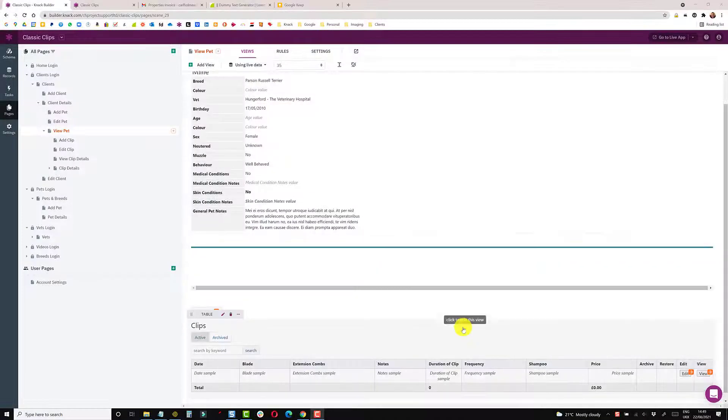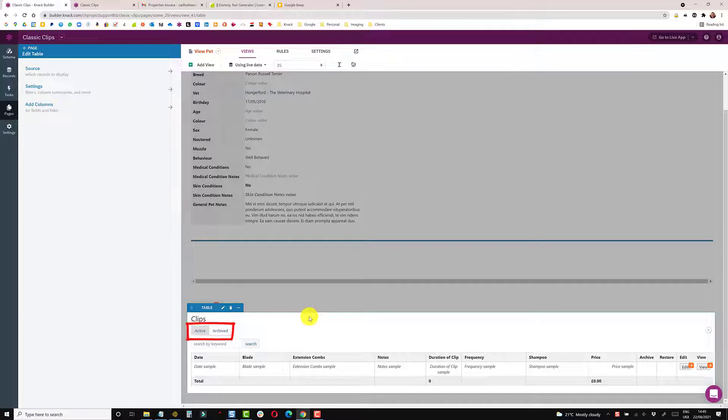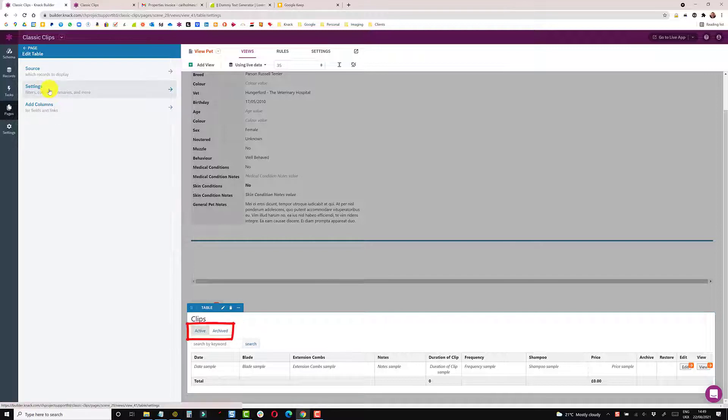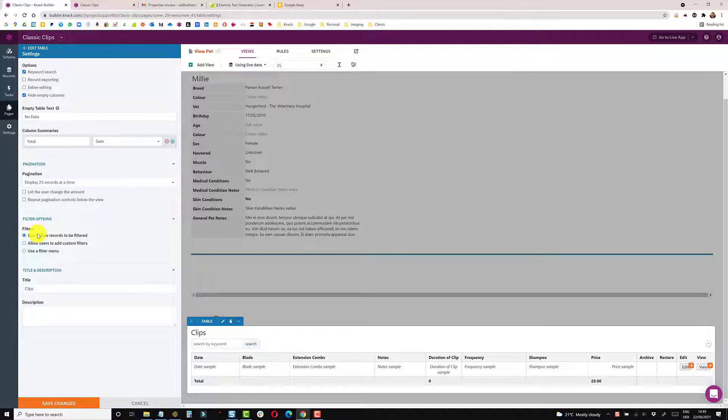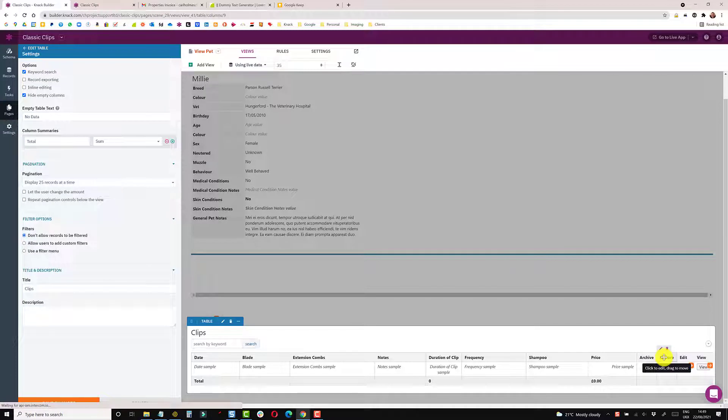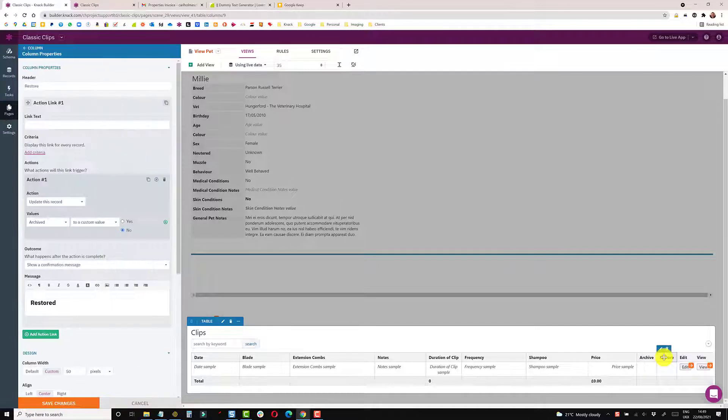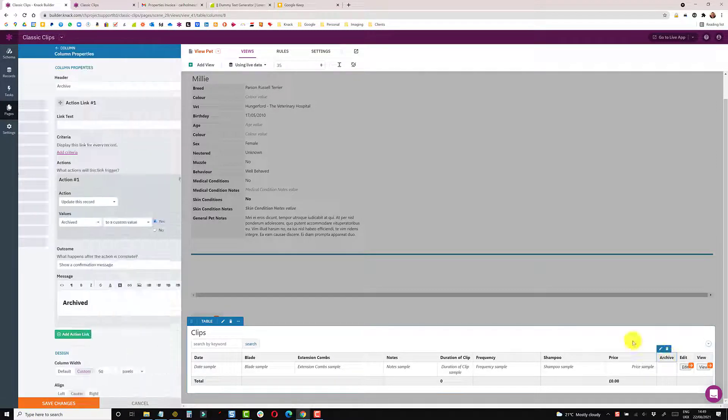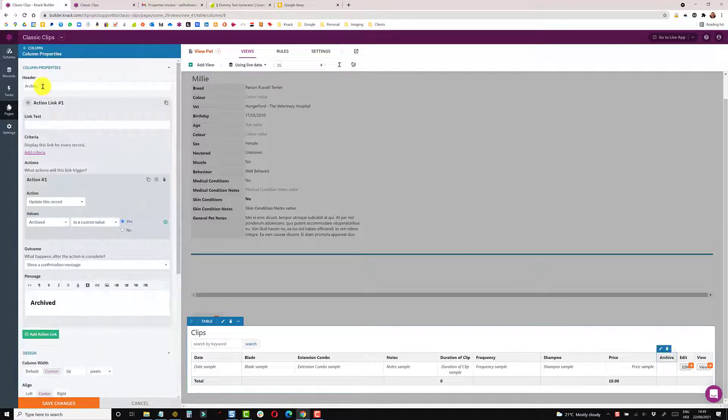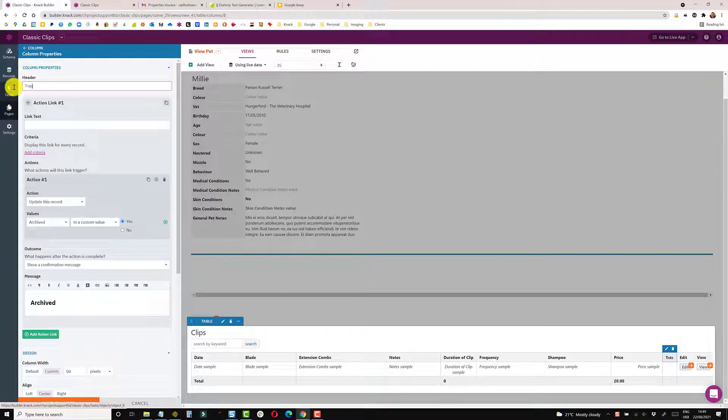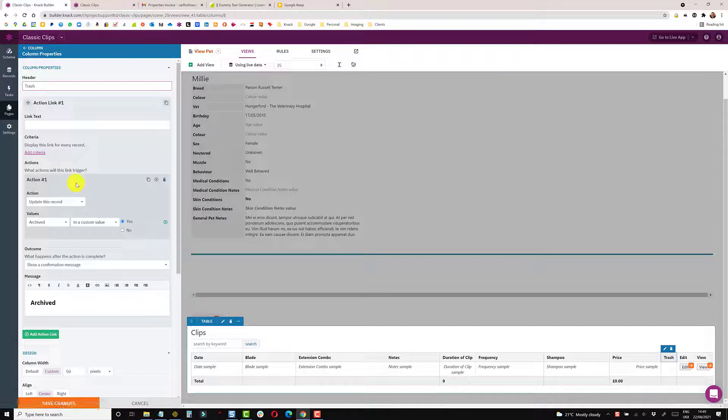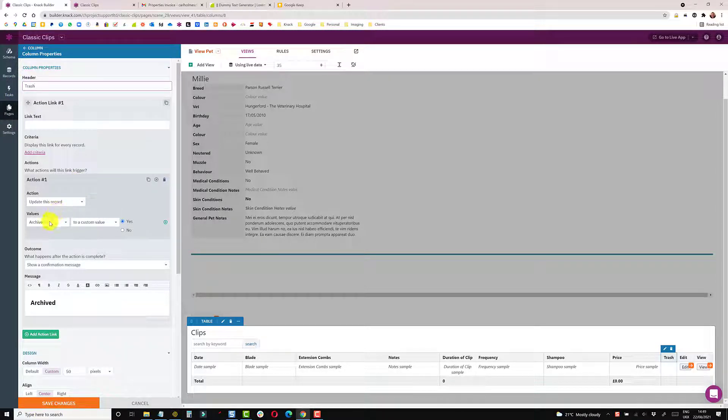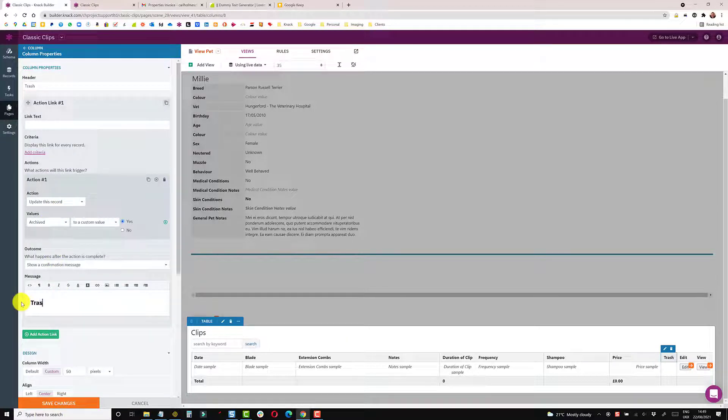The other variant on that theme is instead of giving the user the ability to archive, you can give them effectively a soft delete. So the user thinks it's been removed. So if I just go into settings and I'm going to remove the user filter menu and just say don't allow, which removes those filter options. And I'm going to remove the restore action link and the archive one I'm just going to rename to delete. In fact, I'm going to call it trash because that kind of indicates that it's not actually really been deleted. So the rule is still the same, it changes the archive to yes. And I'm just going to put in here trashed.